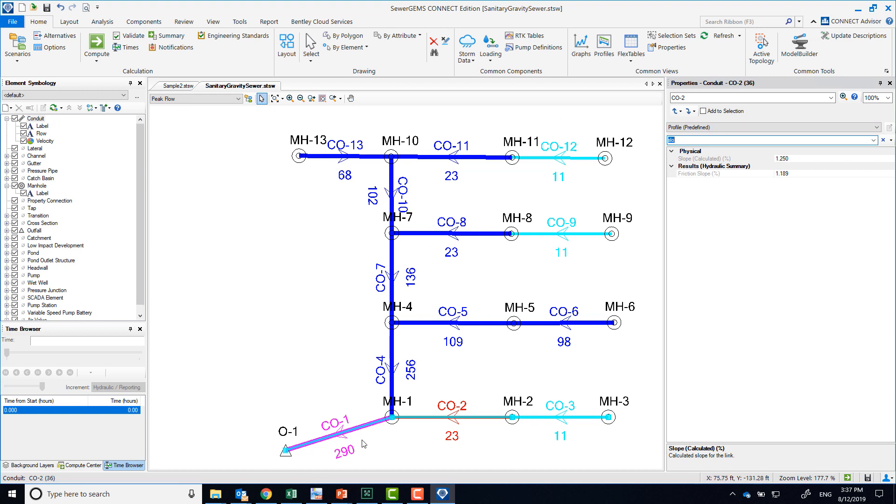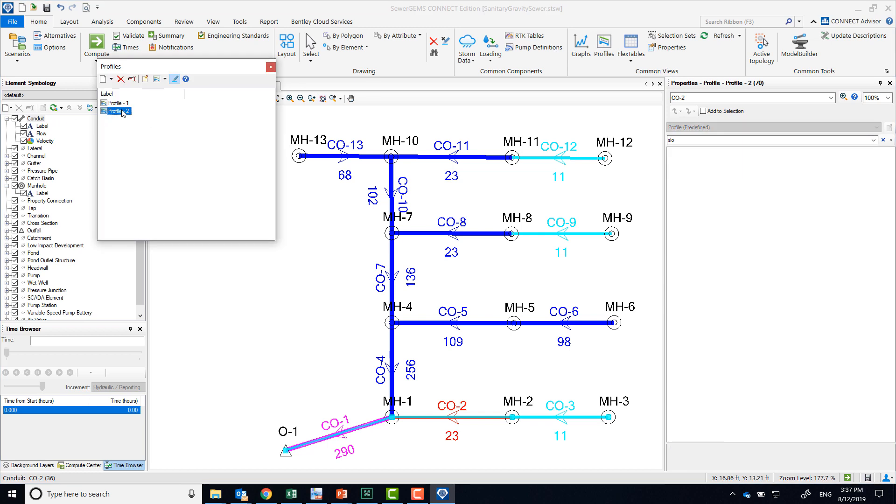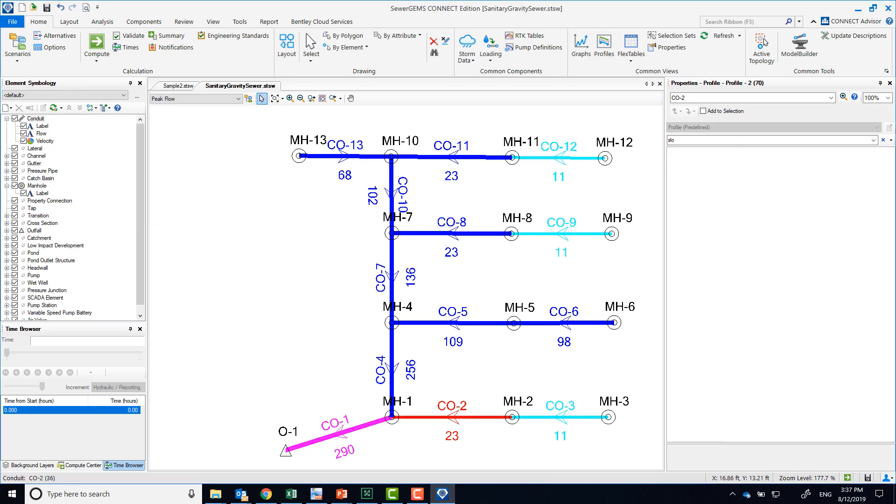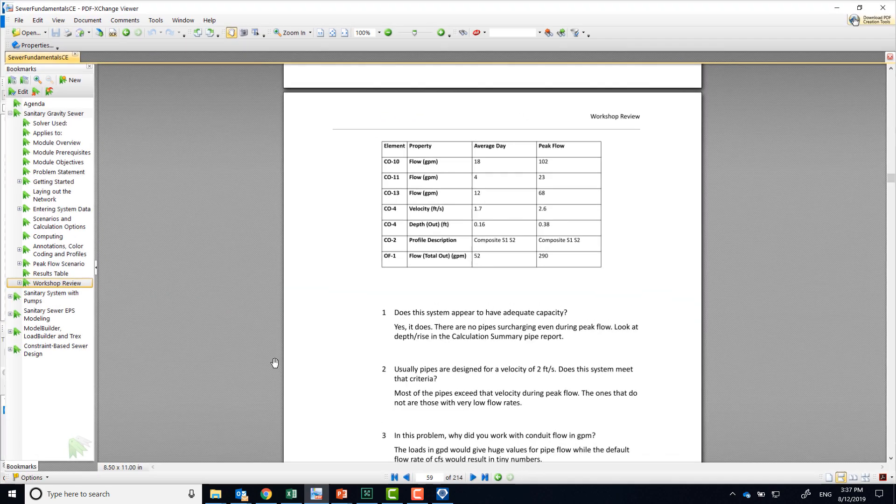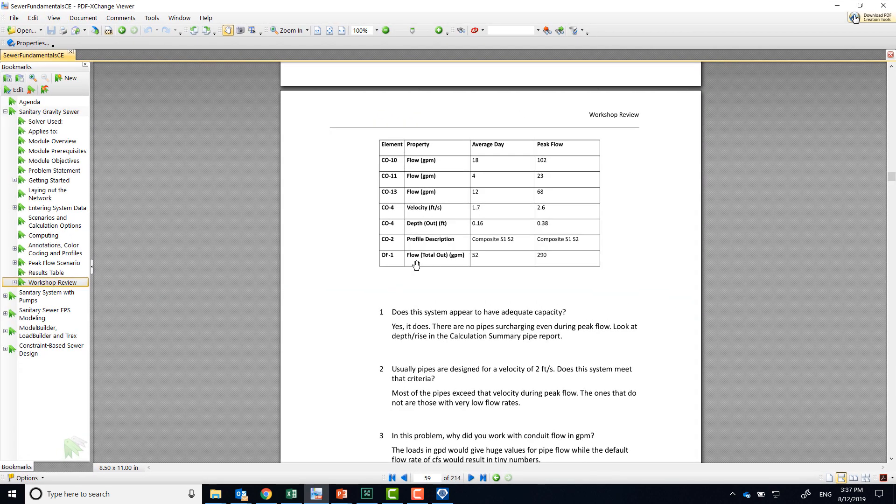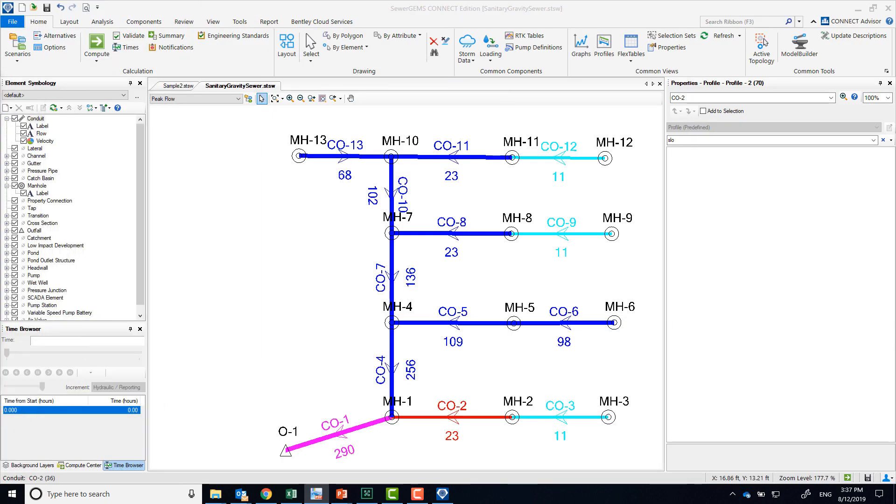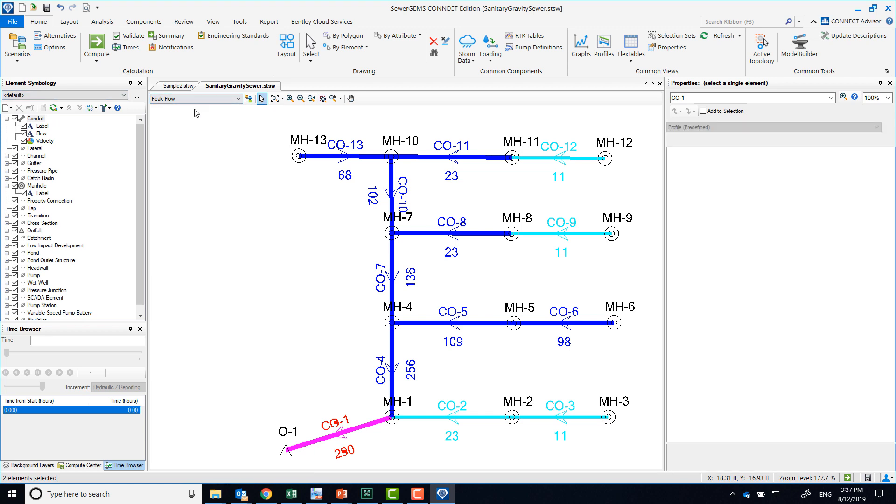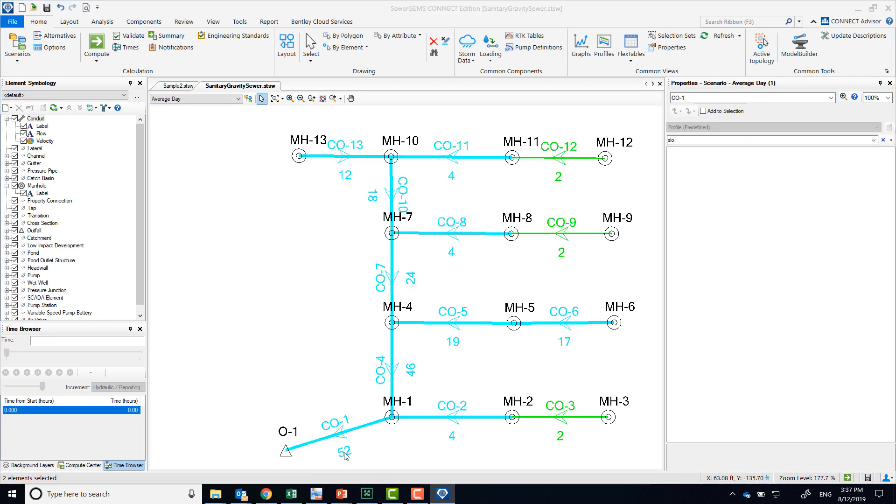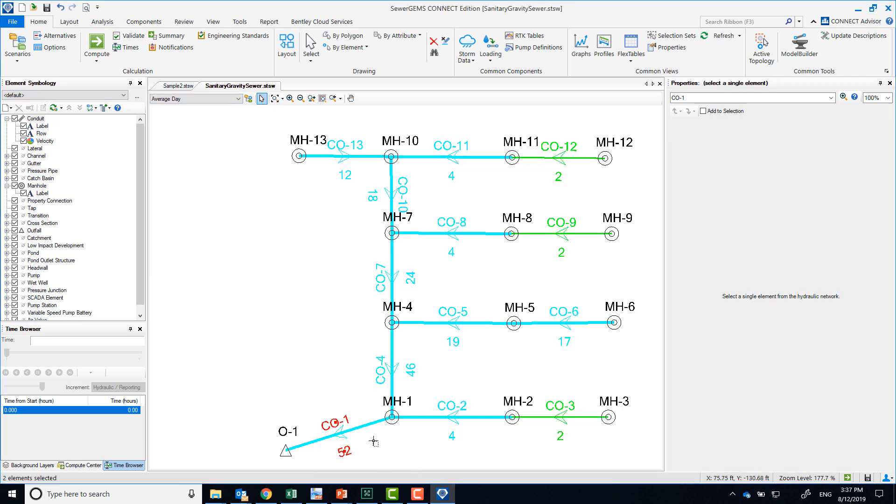Alright, and for the last question that we have, or the last item on that table, is the flow out on average day, 52 and 290. You can actually see that on the screen right now because we have flows, so we can read the two different values there.